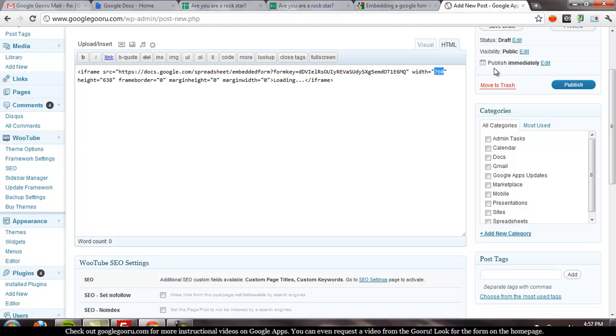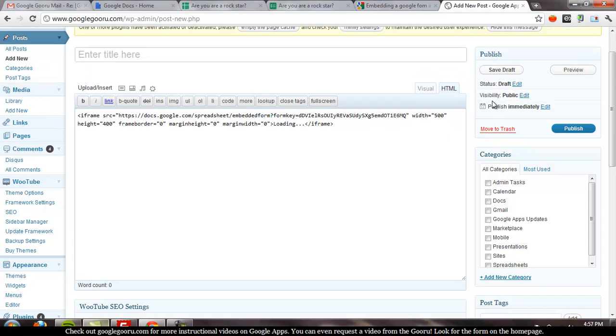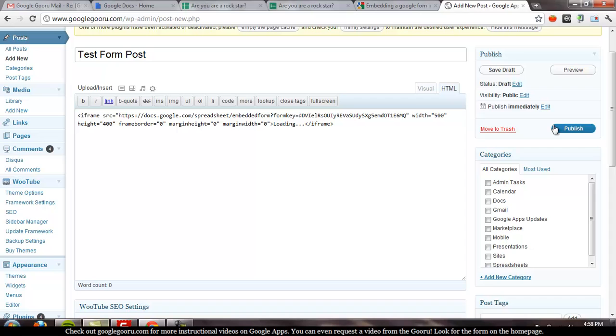So, let's cut the width down and the height down, and then give it a name, and go ahead and publish it.